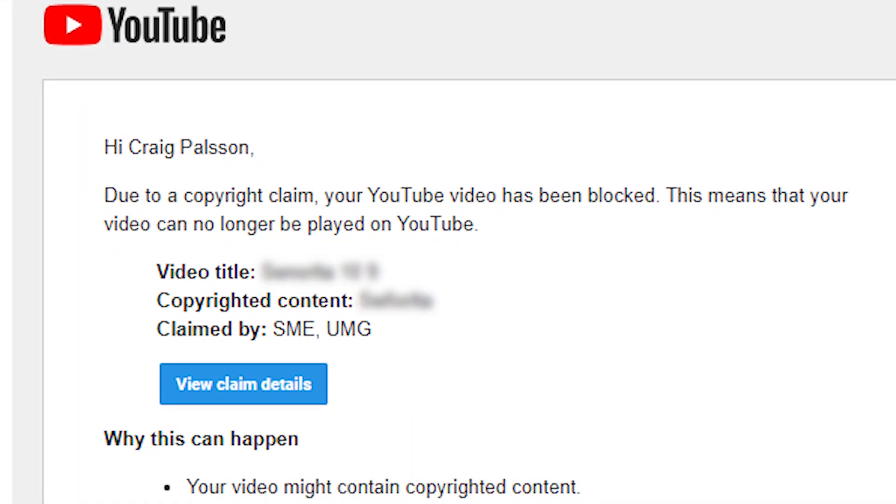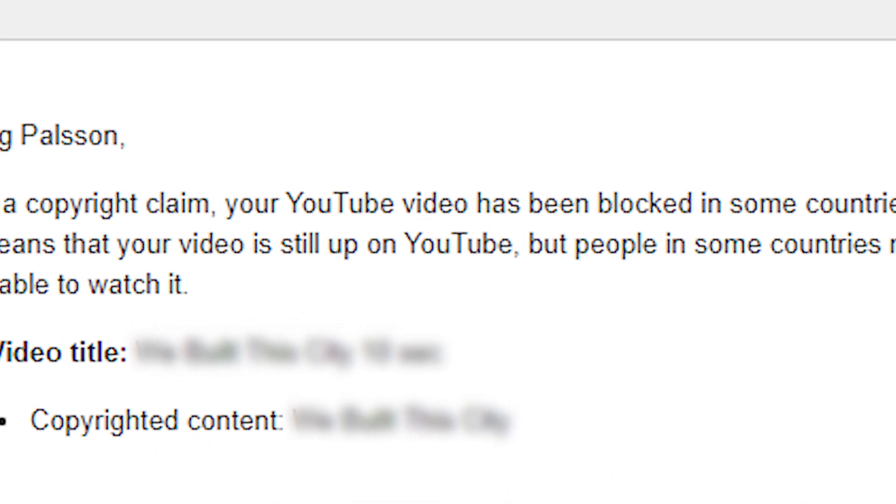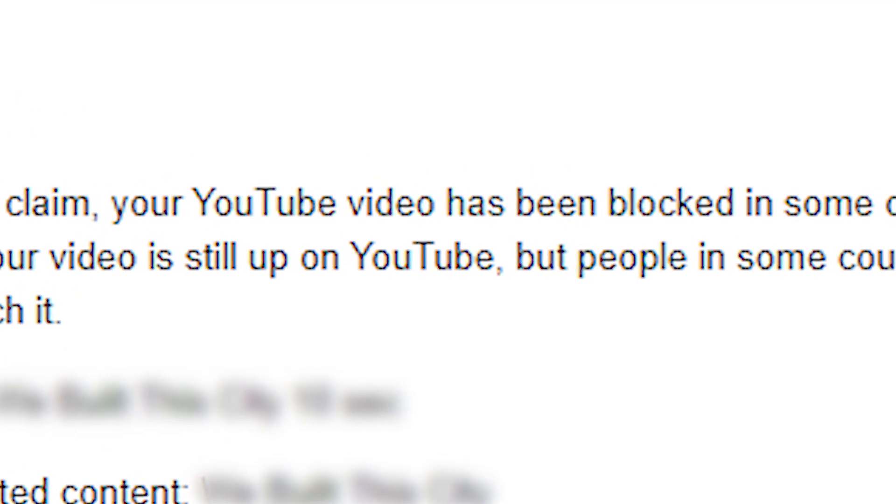Machine learning algorithms are permeating our technology, so it's important to understand how they work and how they affect your well-being. I'm going to show you an experiment I have been running with YouTube's content ID algorithm. I've been deliberately pushing it to see what triggers it and how this thing works.